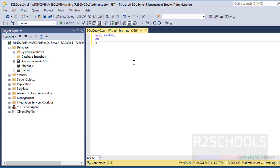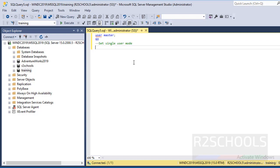Then the command to set the single user mode: ALTER DATABASE SET SINGLE_USER. Go.